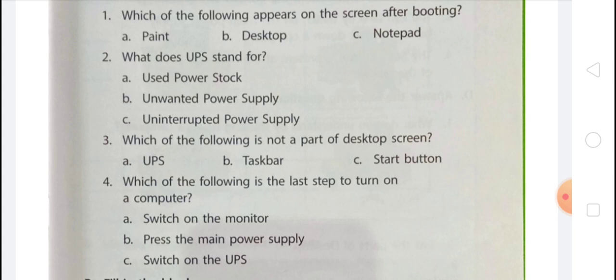That's your homework time. You have to tick the correct answers in your classwork copy of chapter 3. And if you have not completed your copy up to chapter 2, then you have to complete it in your free copy. Thank you.